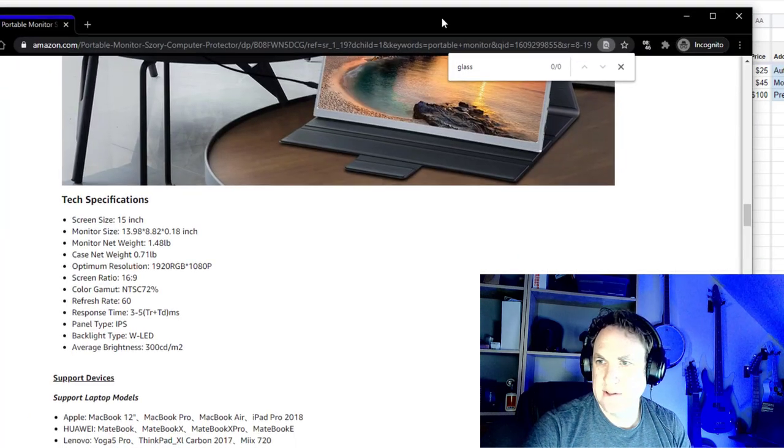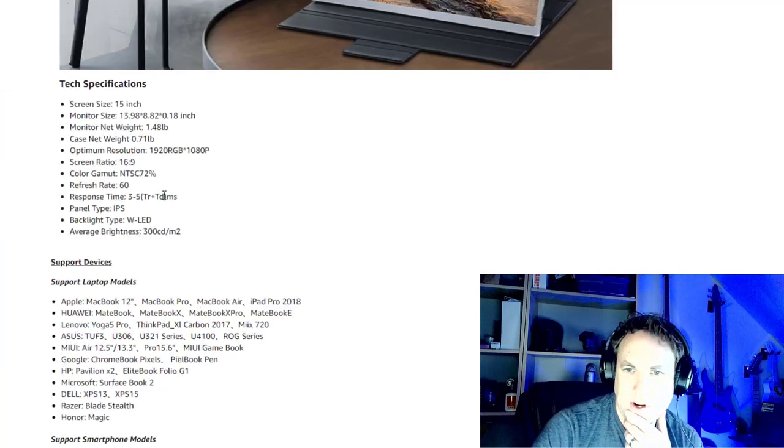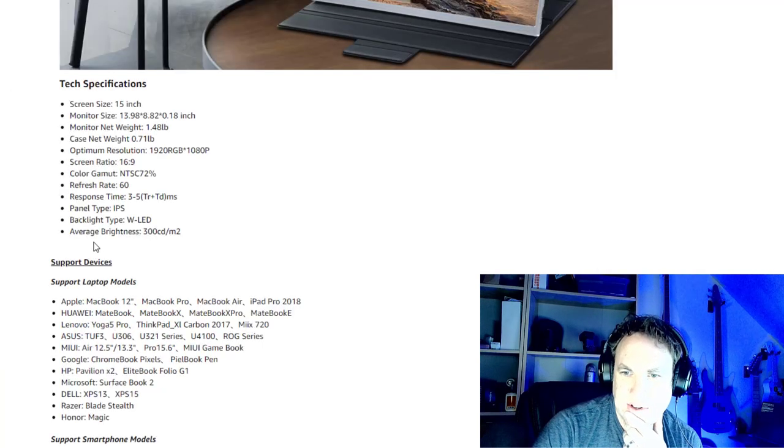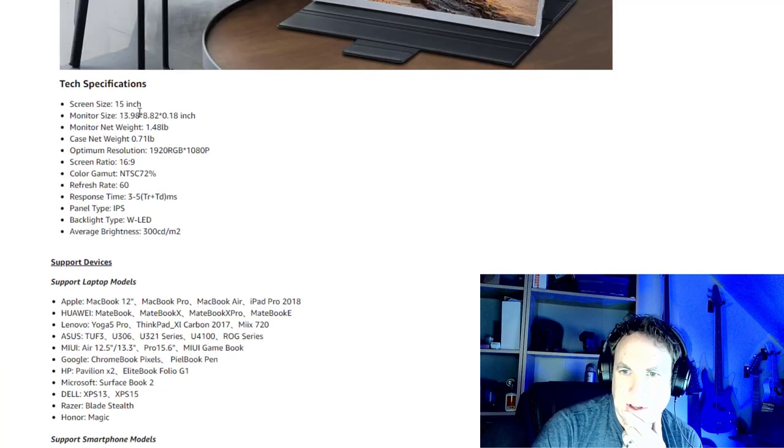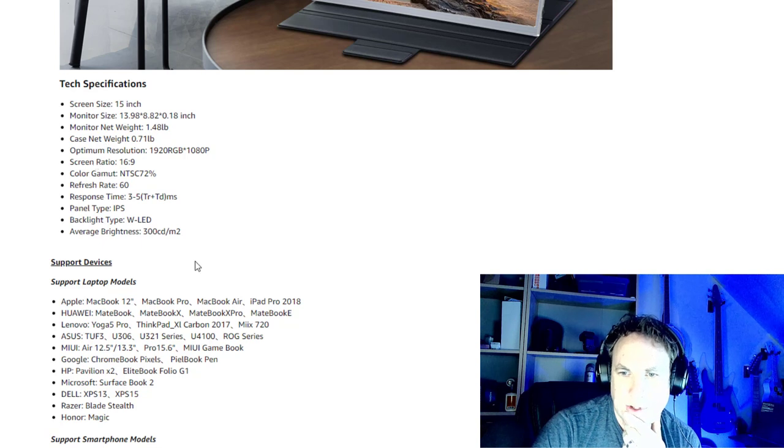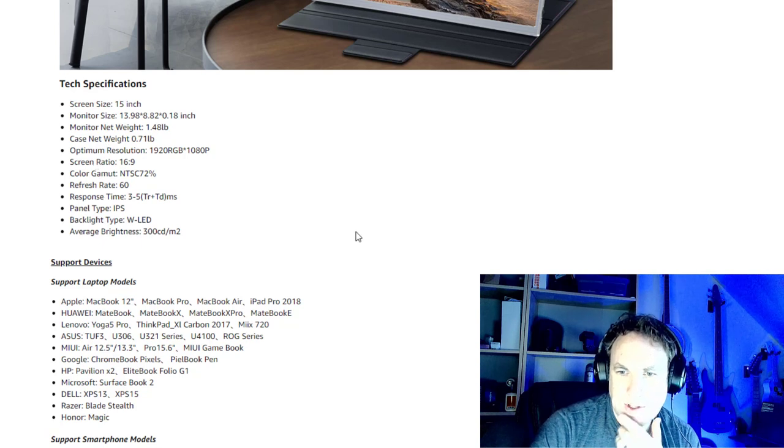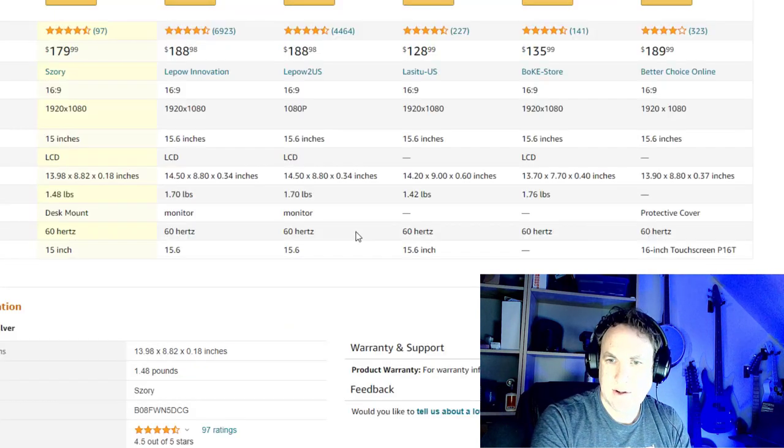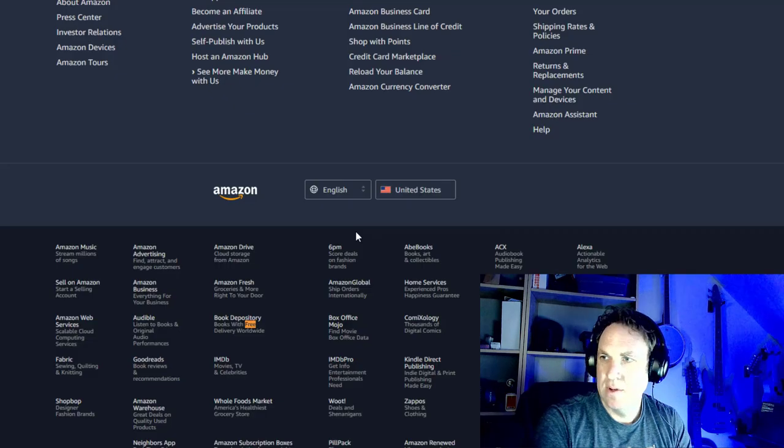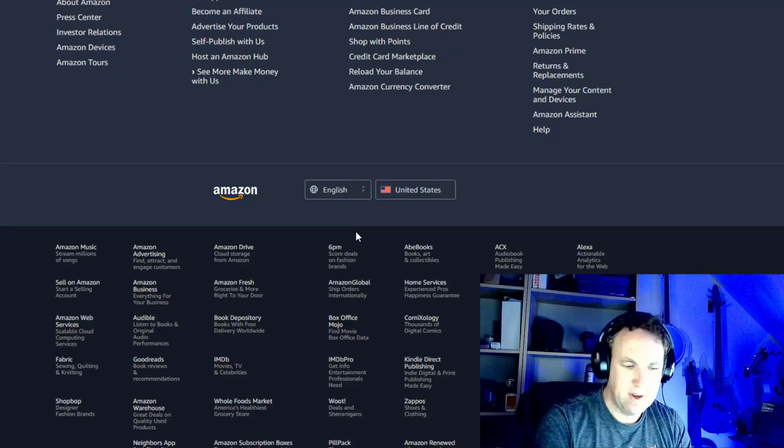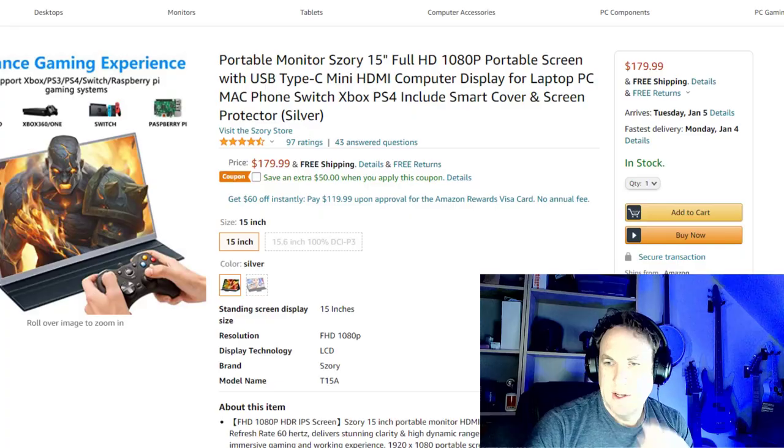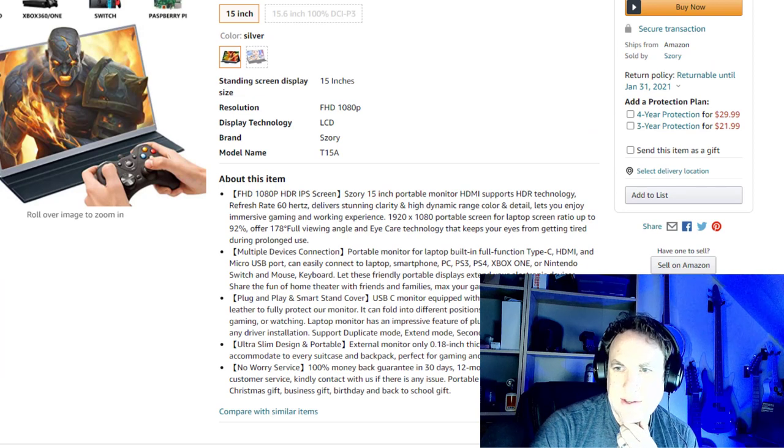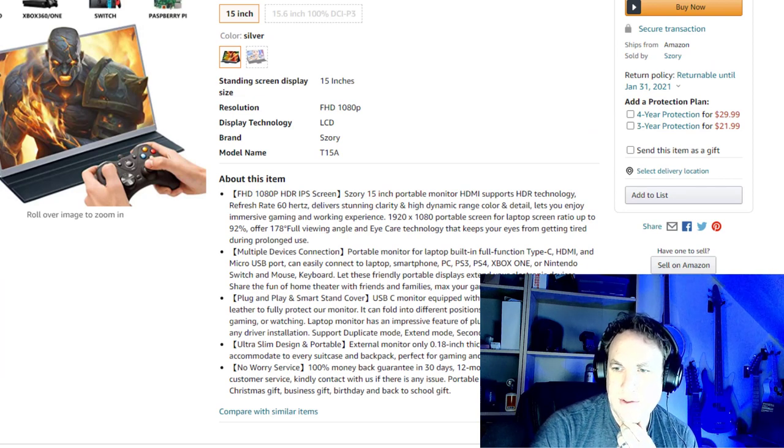So let's look on the product page again. See if this has any features. Normal, normal, normal, normal, normal. Does it have FreeSync? I don't think so. No. Does it have Wi-Fi?